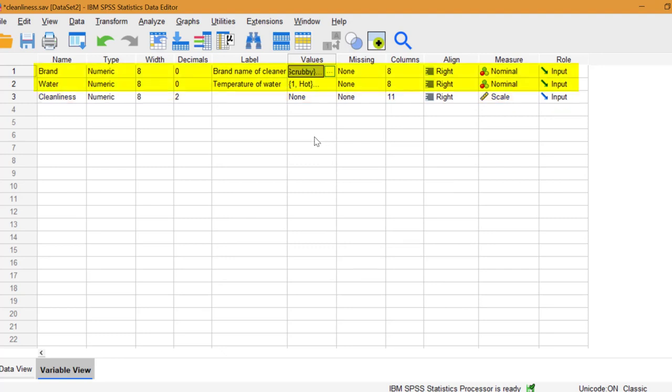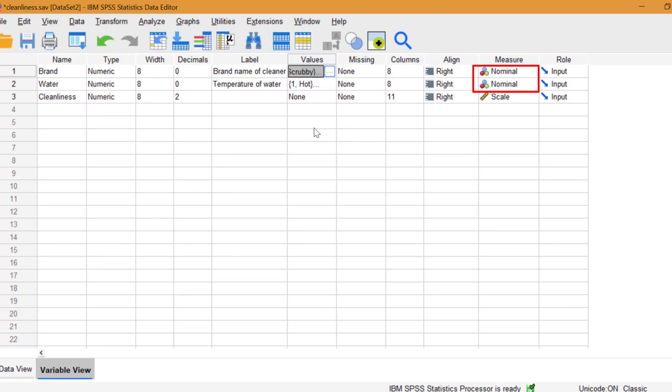The two independent variables used are type of cleaner, that's scrubby and silver, and water temperature, hot and cold. Both of the independent variables are measured at the nominal level. Every load of dishes was washed independently.